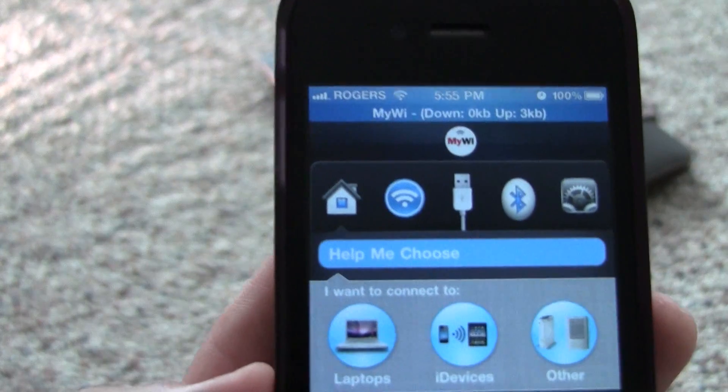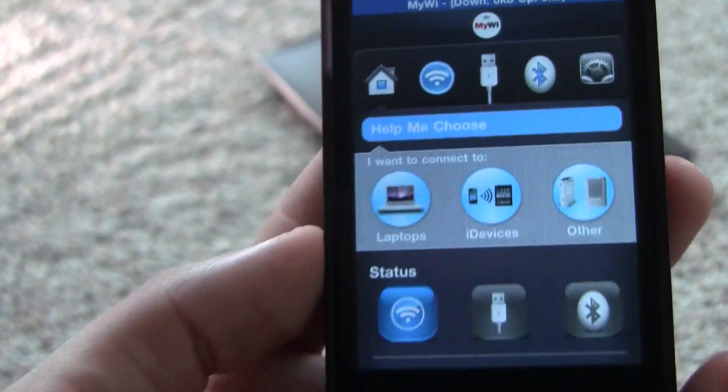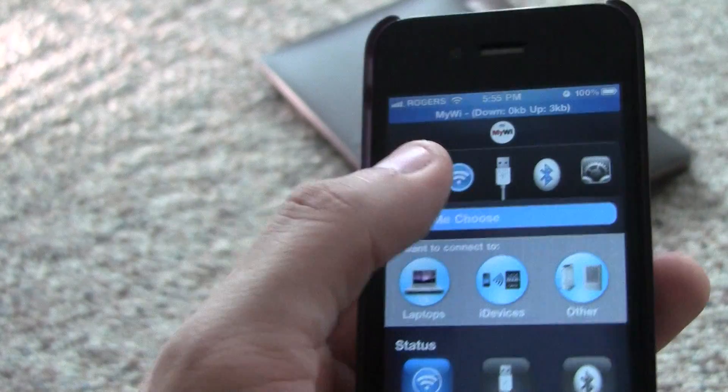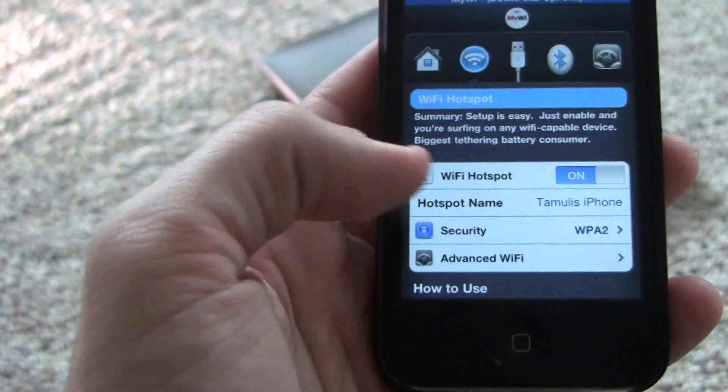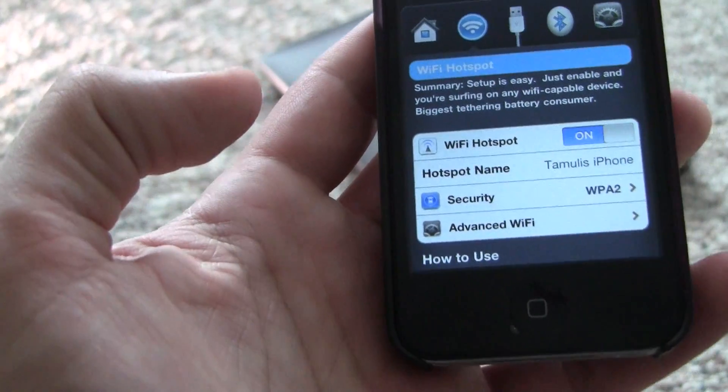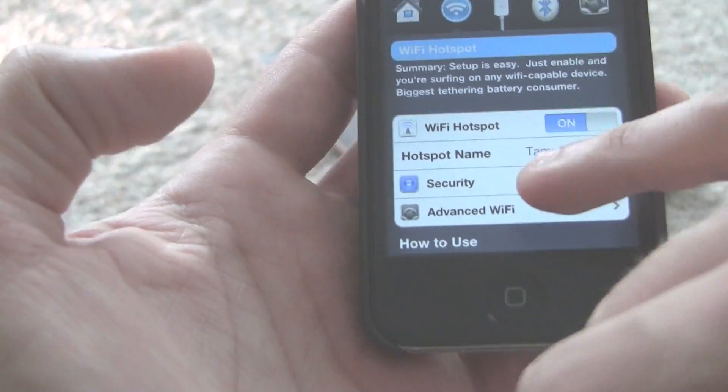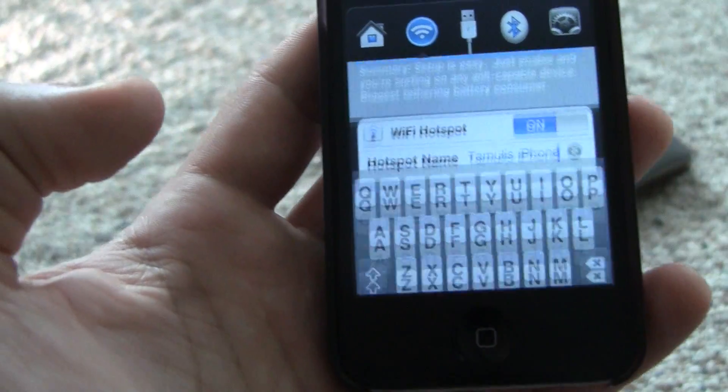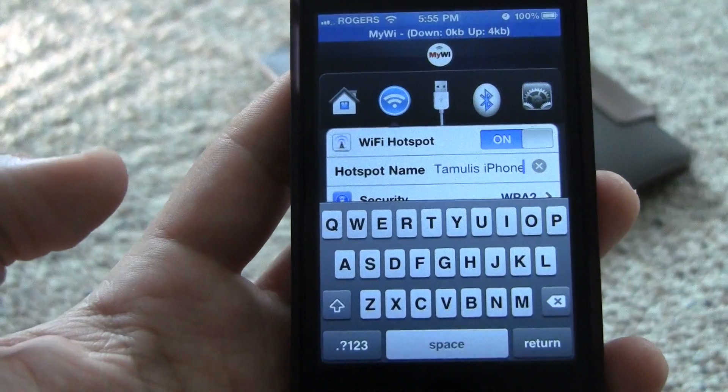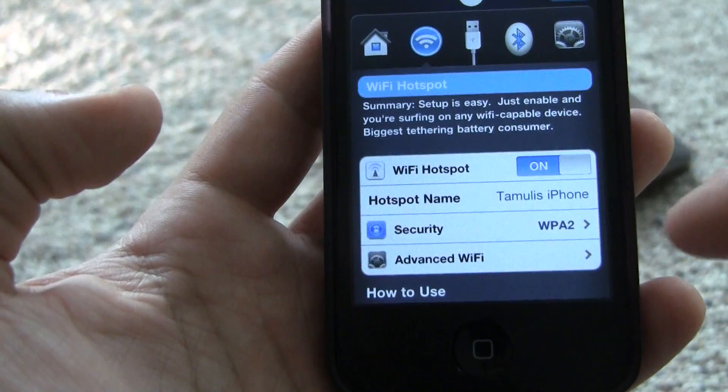After that you're gonna set up your connection just like a Wi-Fi router. Click on the wireless logo on top and you'll see a whole bunch of options. You name your network. I'm naming mine Tamulis iPhone because it's easier to find it like that.